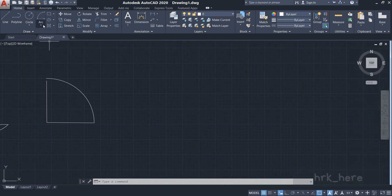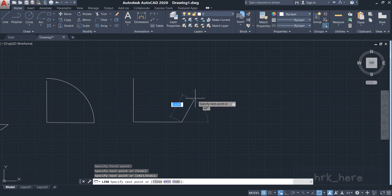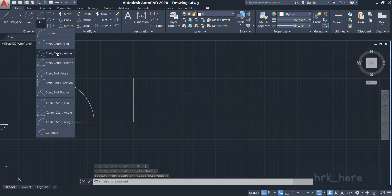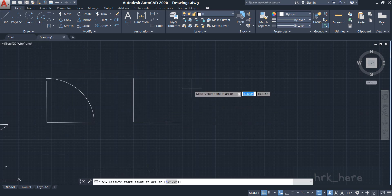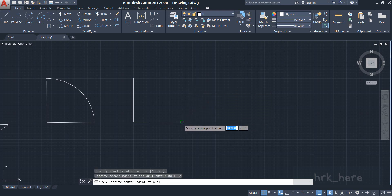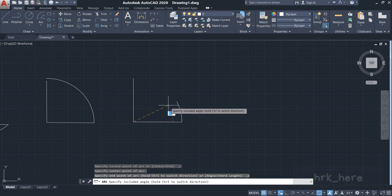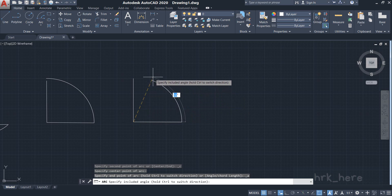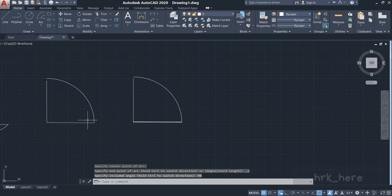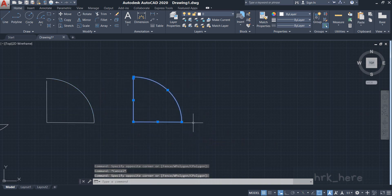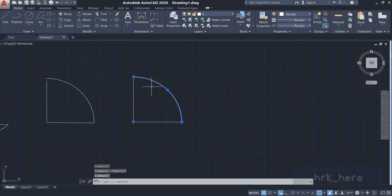Now let's try the third one: Start, Center, and Angle. I'll draw two lines. I click on Start, Center, Angle. It asks for the start point — I click here. Now it asks for the center point — I select this point. Now instead of an end point like in the previous option, it is asking for the angle. I'll enter 90 degrees and press Enter. Both arcs are similar — instead of the end point, you enter the angle for this type.